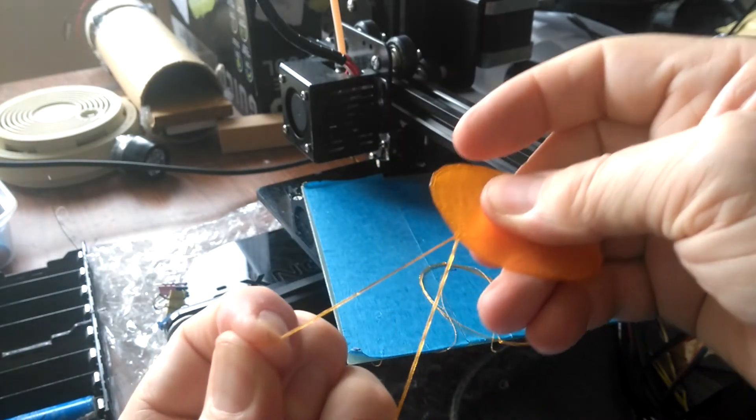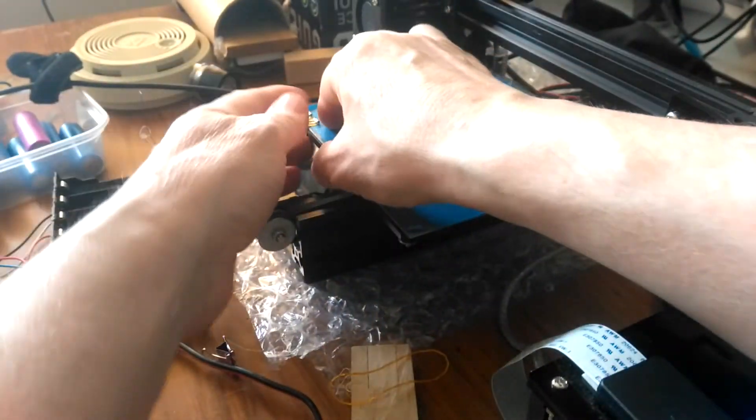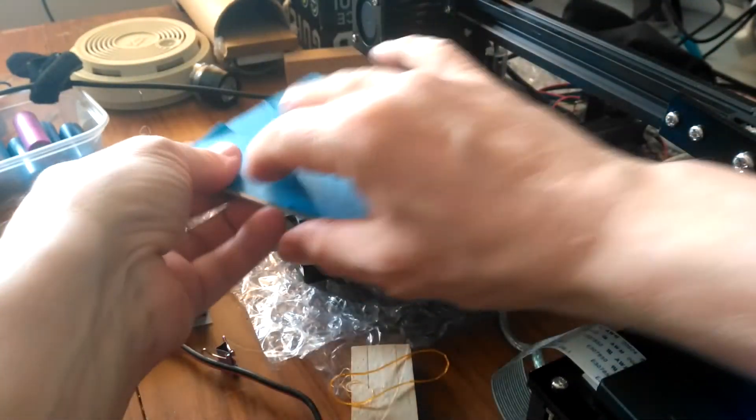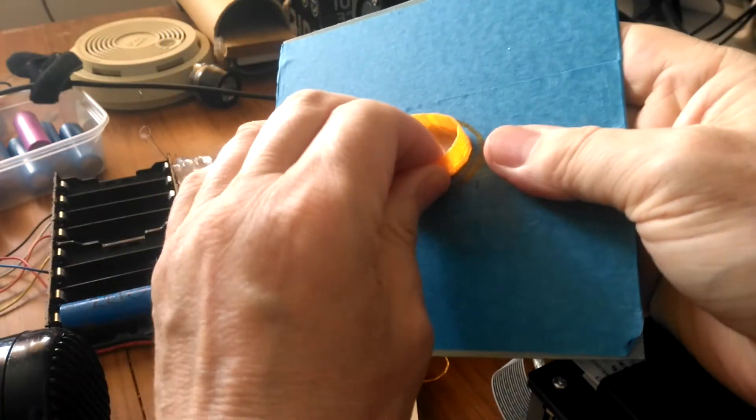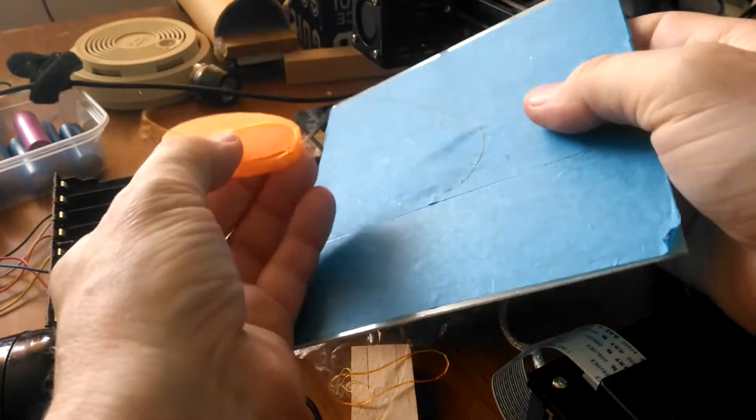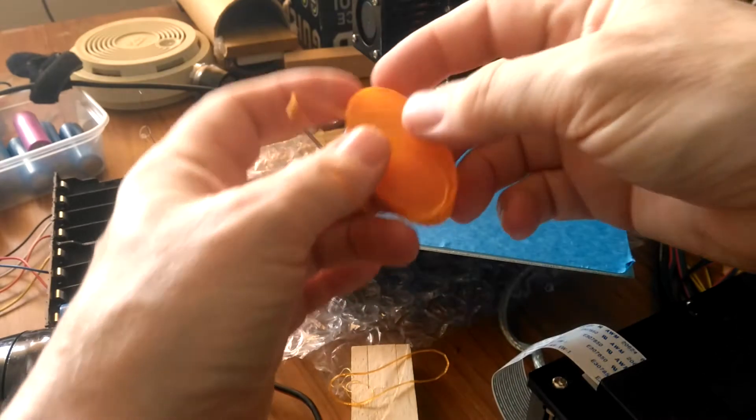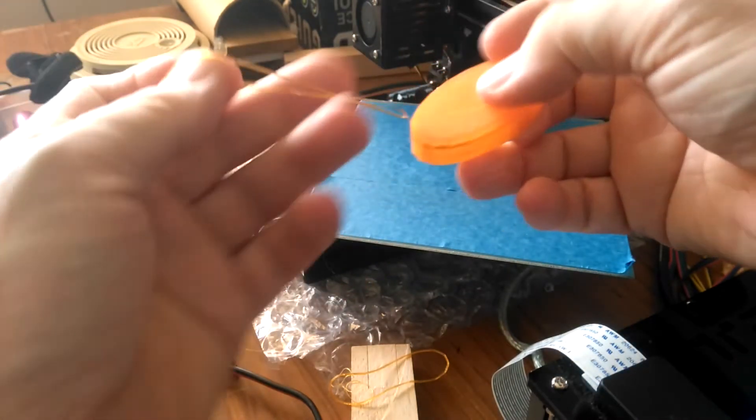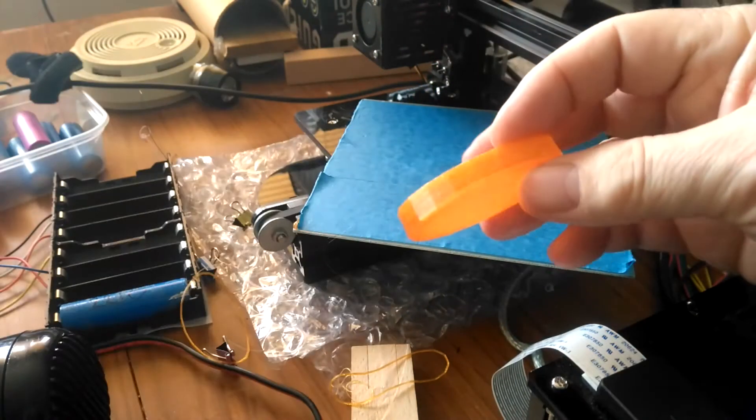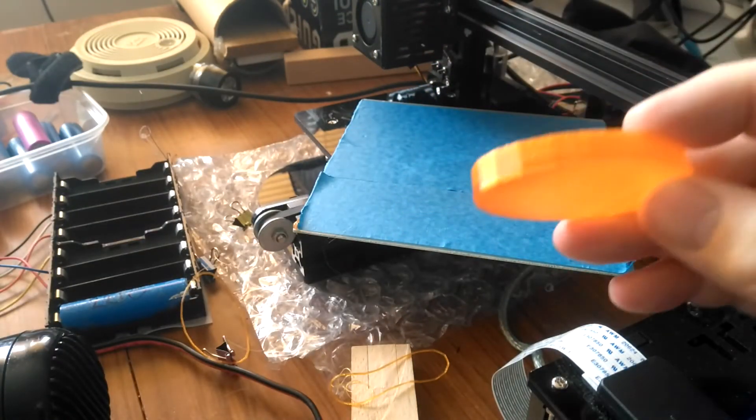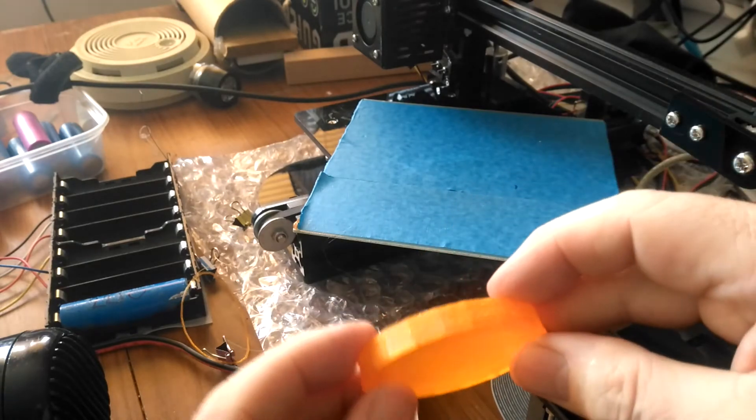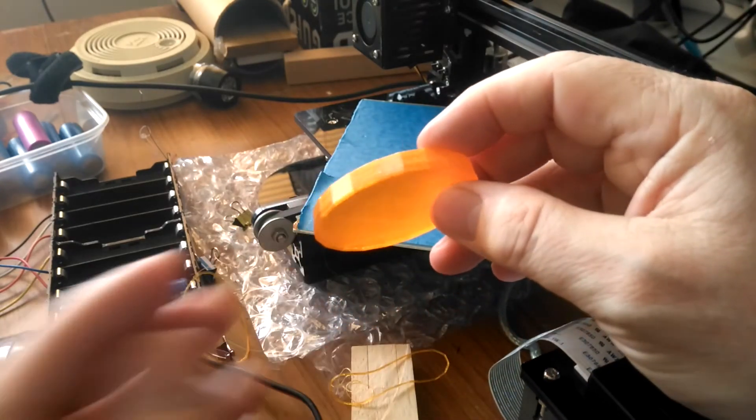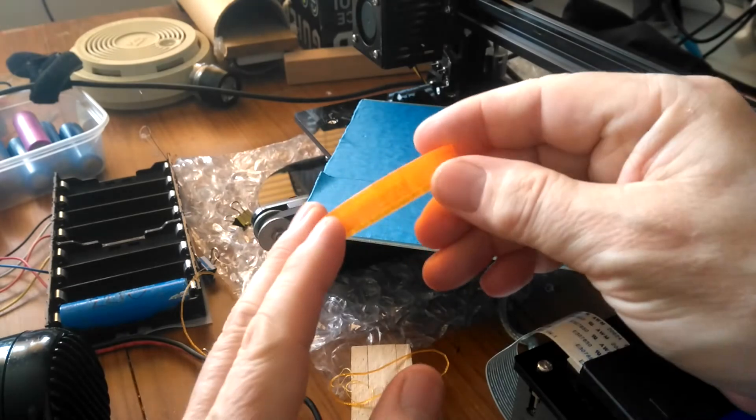I've made some adjustments to the settings. Let's see what we've got. This is a very odd experience, pulling a print off the bed which is so flexible. Oh wow, I'm looking at the screen instead of the part.